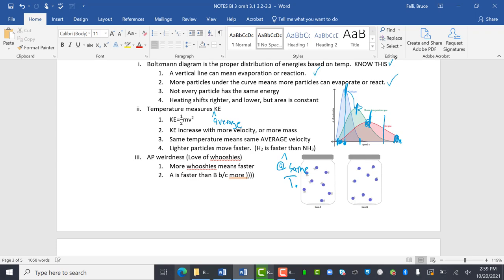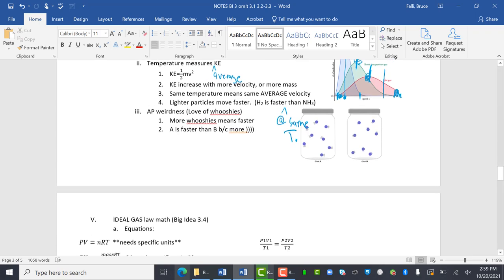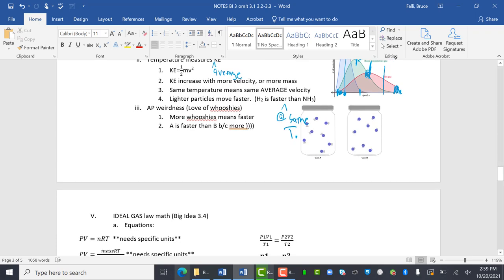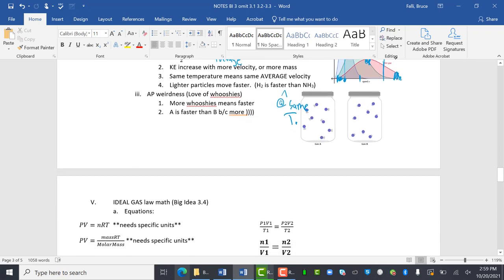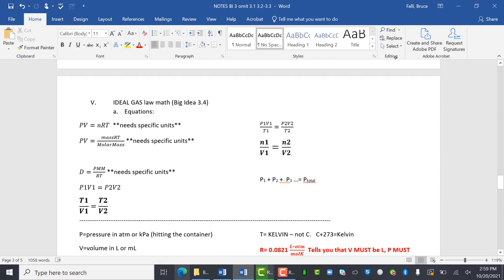AP weirdness. And I talked about wooshies before. More wooshies mean faster. A is faster than B because it got more wooshy, wooshy, wooshy, wooshy, wooshy.